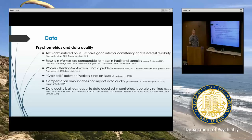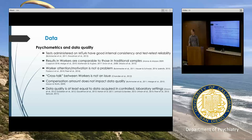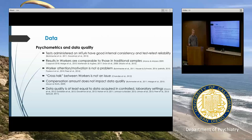Researchers have come up with different creative validity checks to try to catch someone being inattentive, and it doesn't tend to be the case. Crosstalk is something people had wondered about — workers do communicate with each other for several purposes. But in terms of independence of observations, which is relevant to the assumptions of our statistical tests, there doesn't tend to be any crosstalk, so we can make that independence assumption.